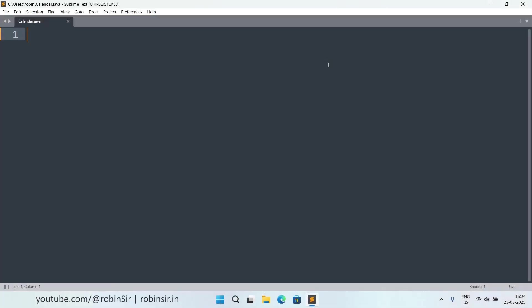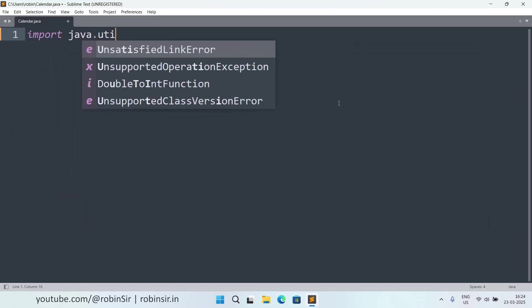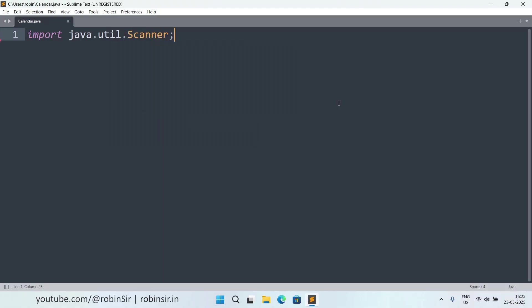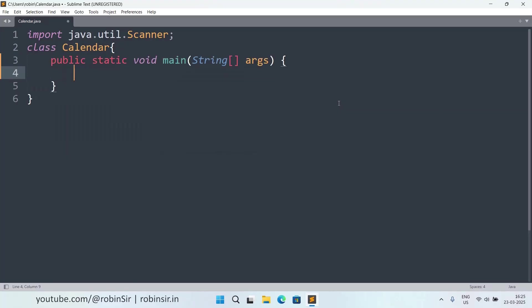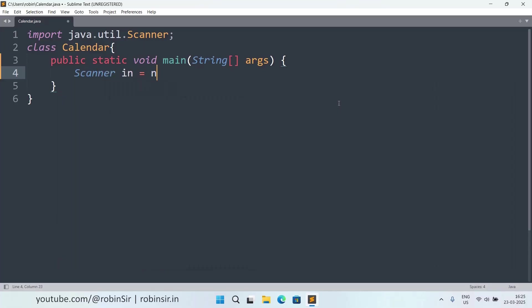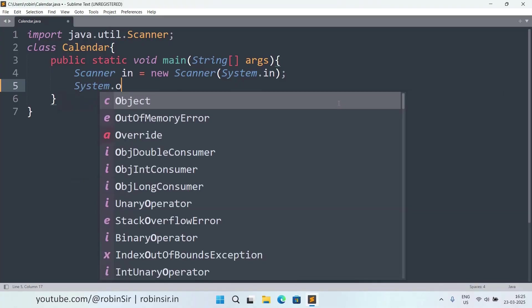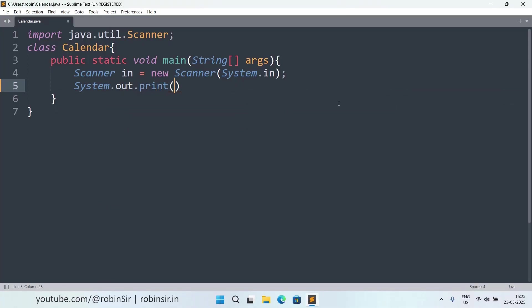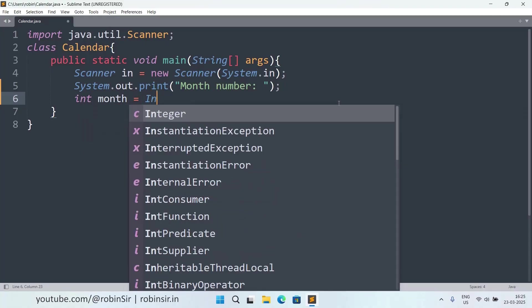As you can see, I have created a file Calendar.java. Let's start with the import statement, then we create our class Calendar, inside this class we create our main method, and then we create the scanner object. Next, we need to enter the month number, so I am taking it in the variable month,